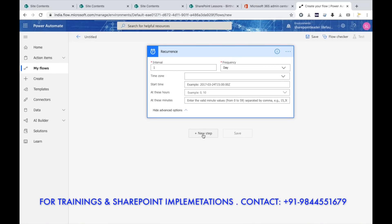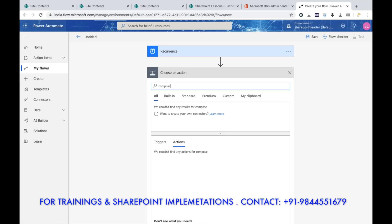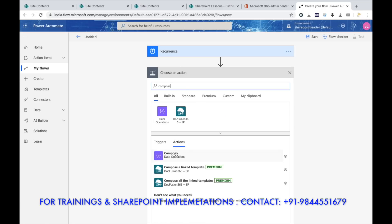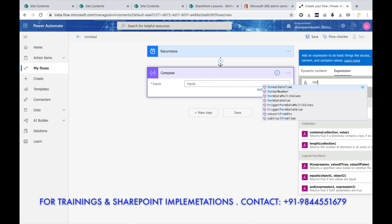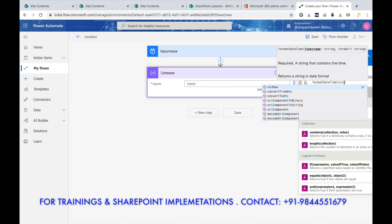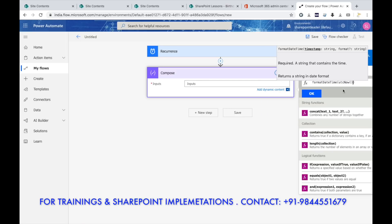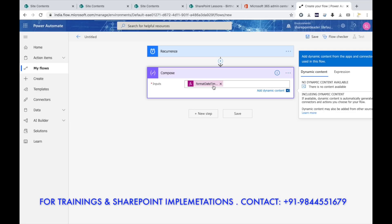Now go to the next step and get today's date. For that I am using Compose for data input operations. In the Inputs, I need to write an expression which will give me today's date: formatDateTime with UTC now, then comma, and the format in which the date must come — write MM-dd.